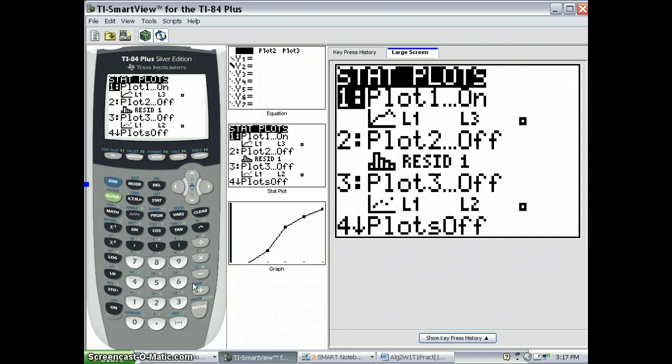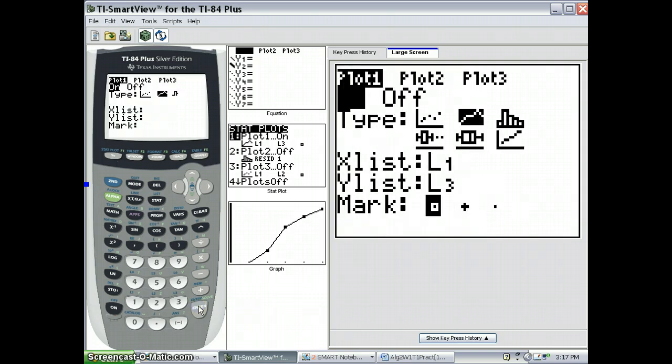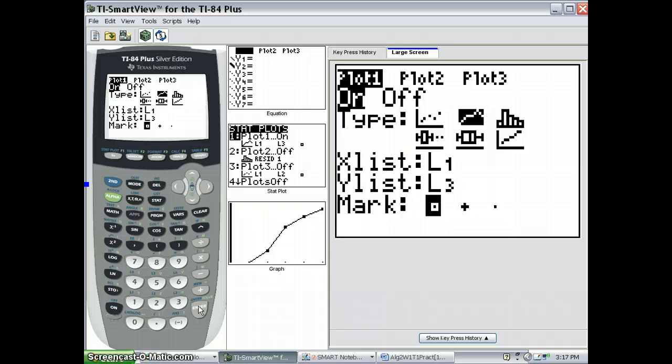Now since we've got a stat plot 1, since we've actually manually calculated, using the calculator, the cumulative sums, we can plot this using the time series option, which is the second graph type, not the final one,